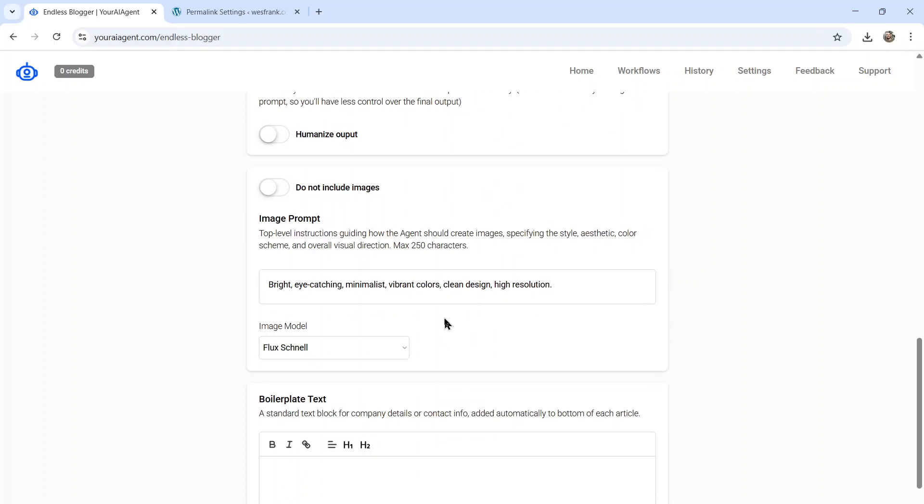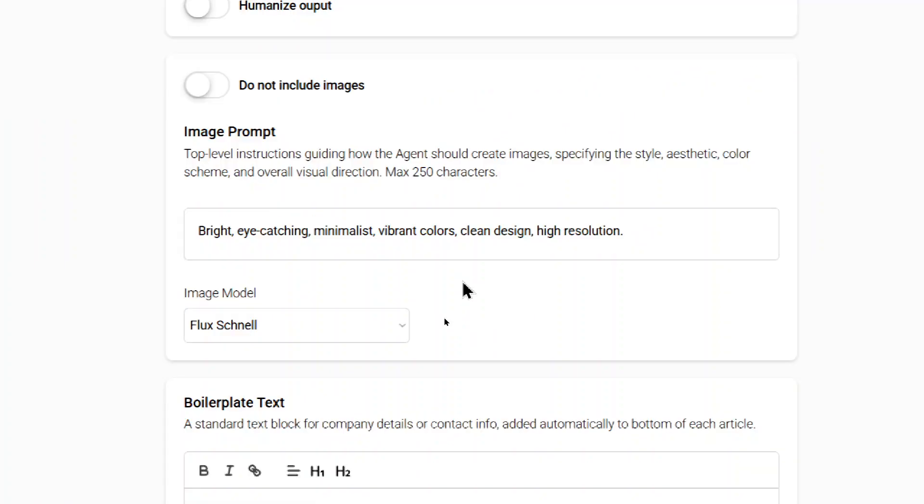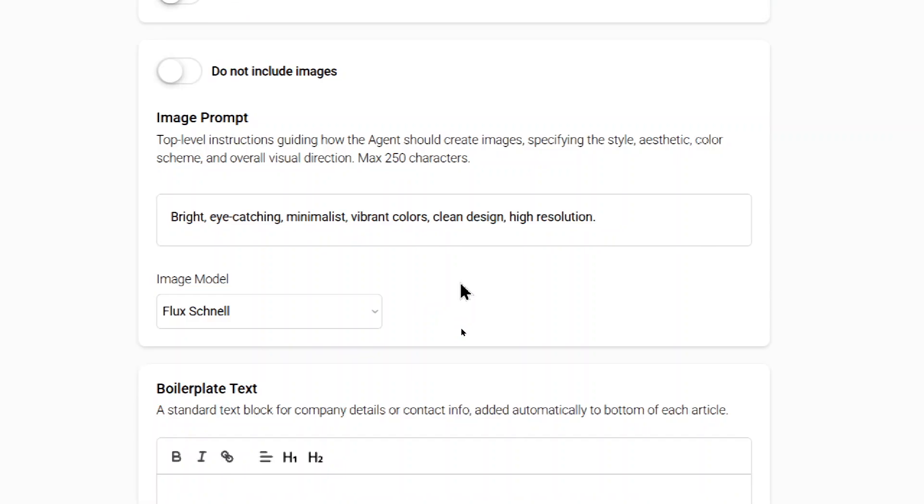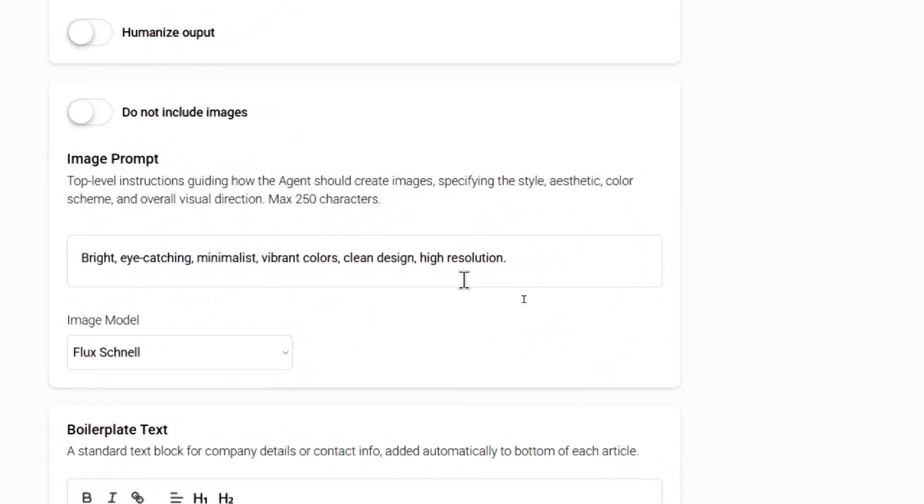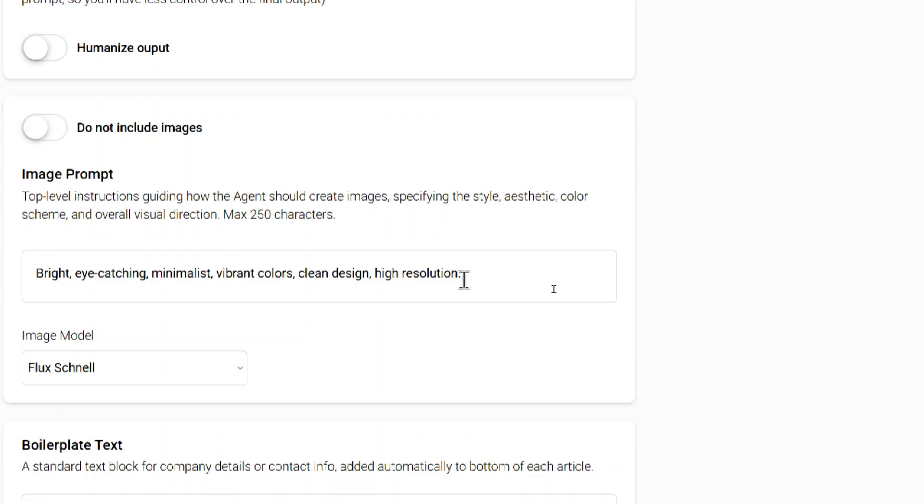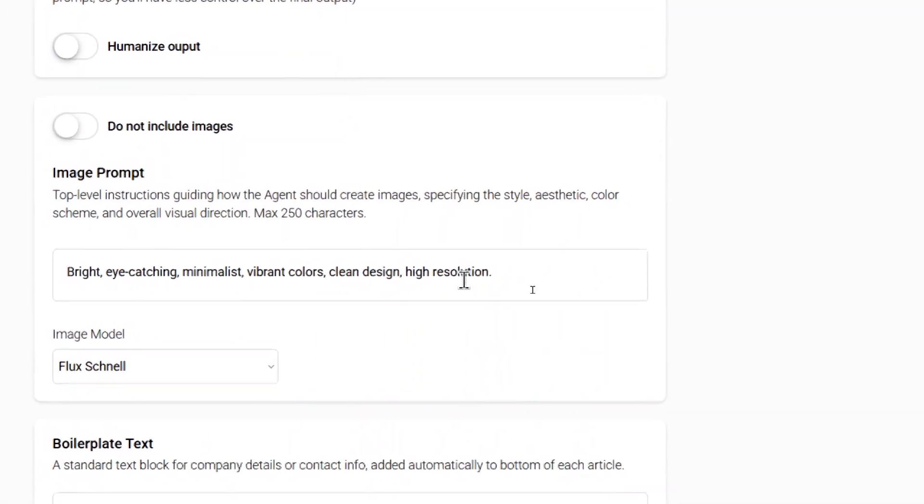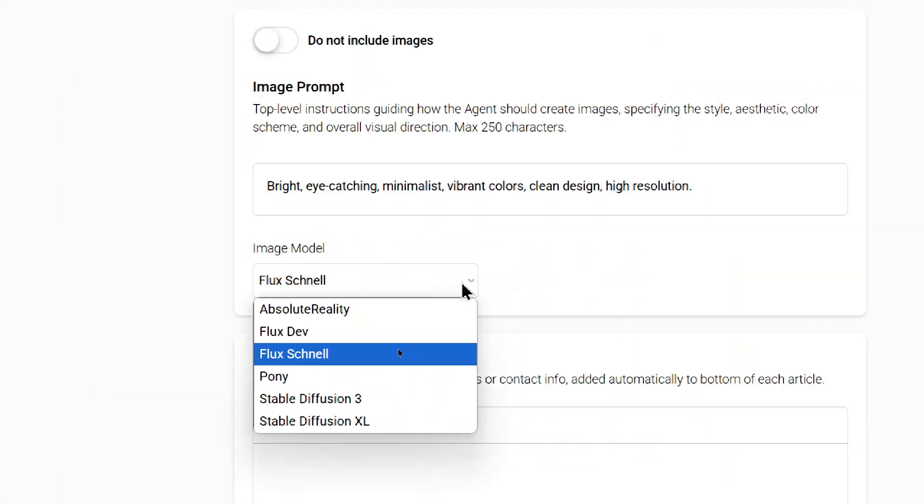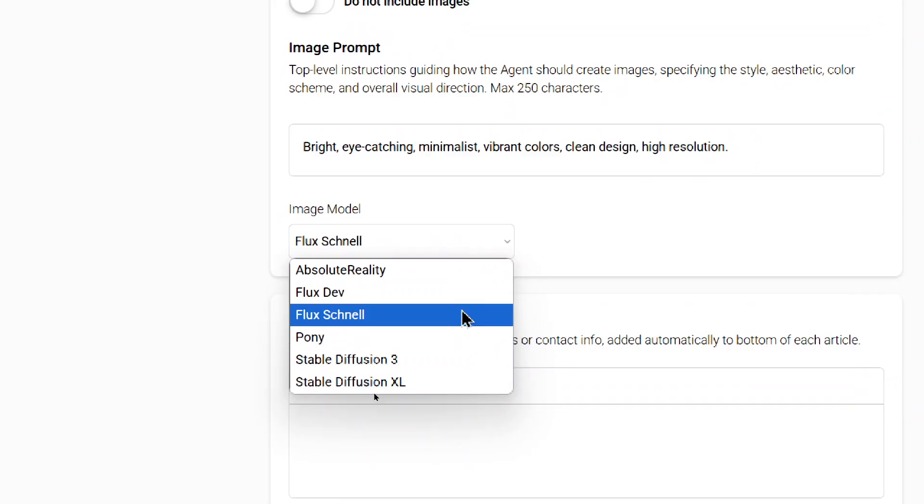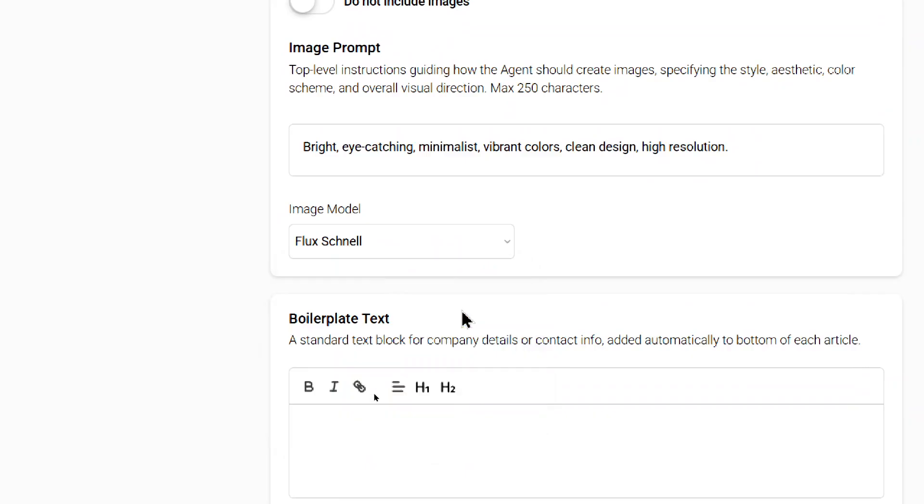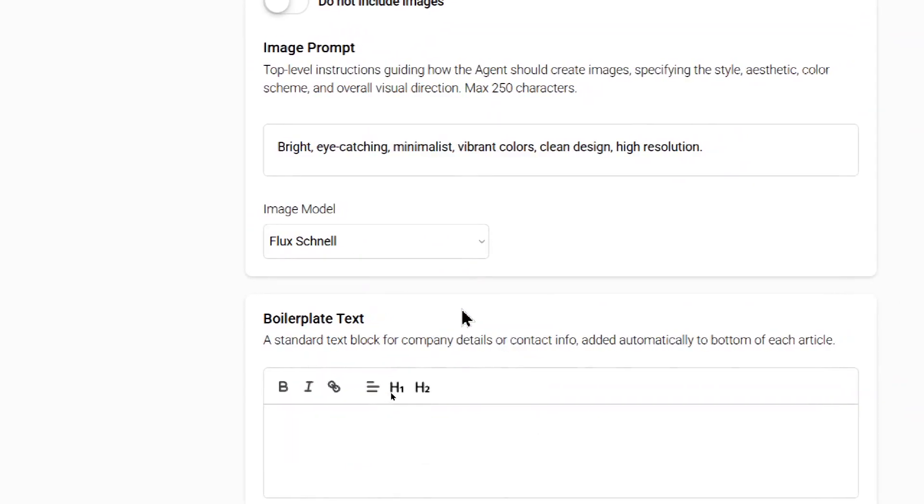Next is the image prompt. We generate one to two images per post and the prompts are completely unique and relevant to your content. At the end of the prompt, you can add some keywords. Think of this like a mid-journey prompt. And if I want to be bright, eye-catching, minimalist, vibrant colors, clean design, high resolution, you can add those words in there. We can also choose an image model. We have a few to choose from right now. One of my favorites is Flux Schnell.